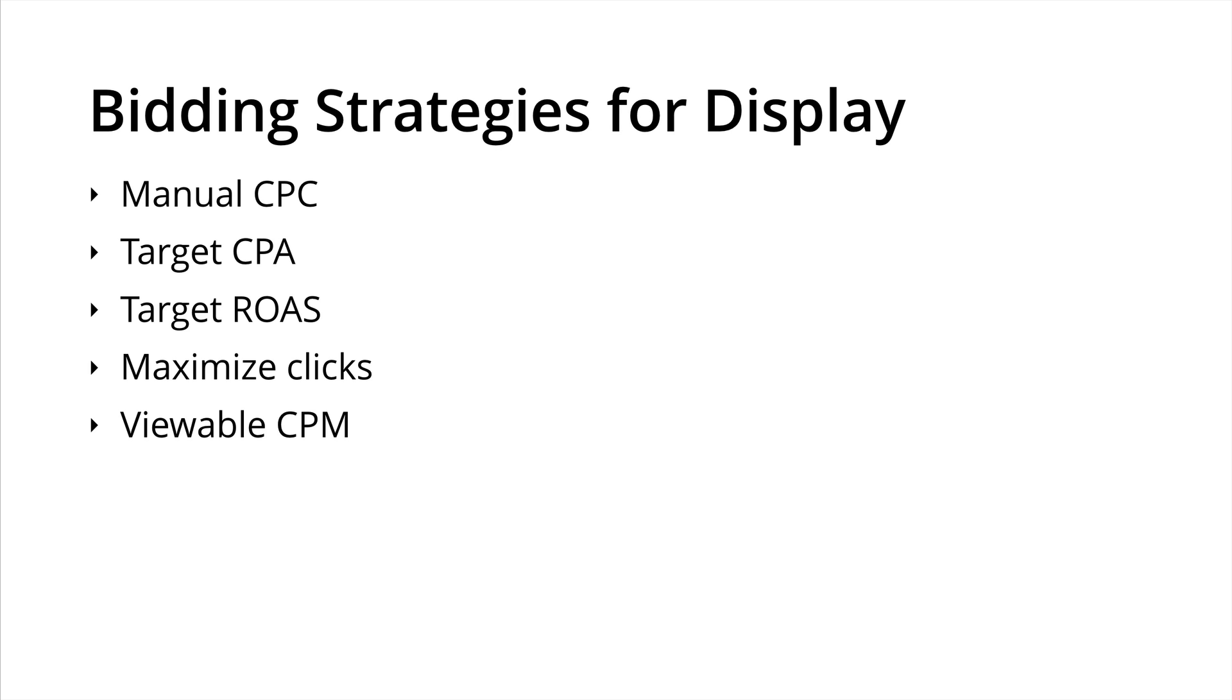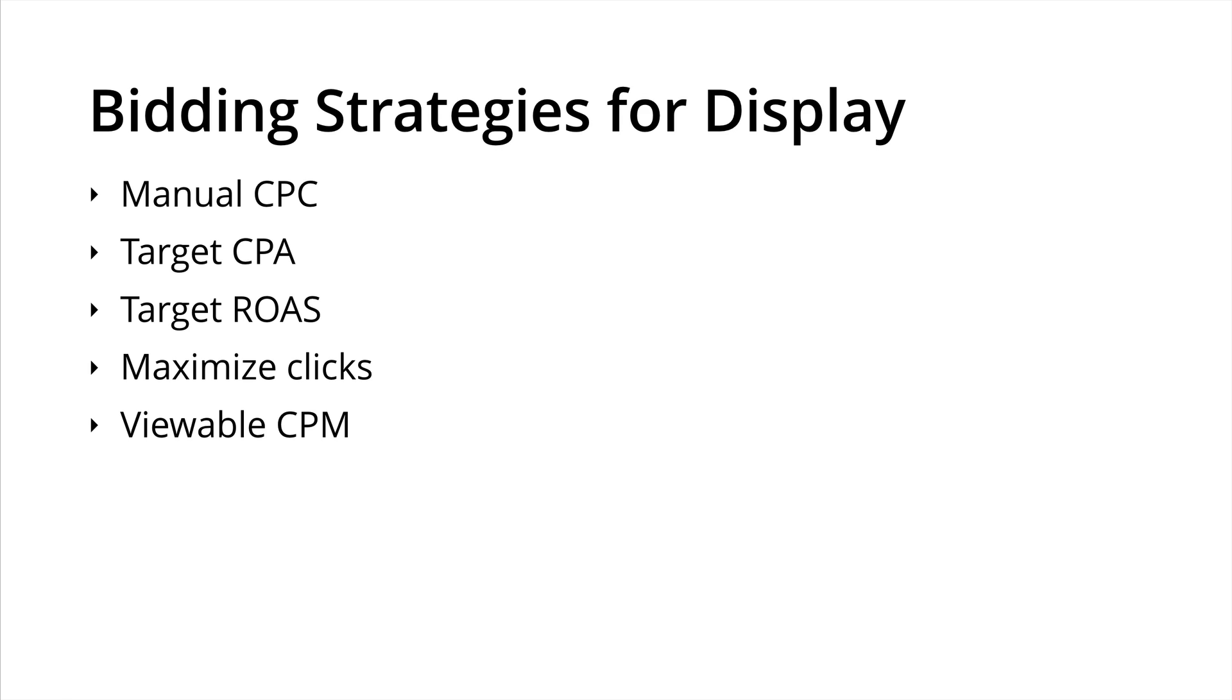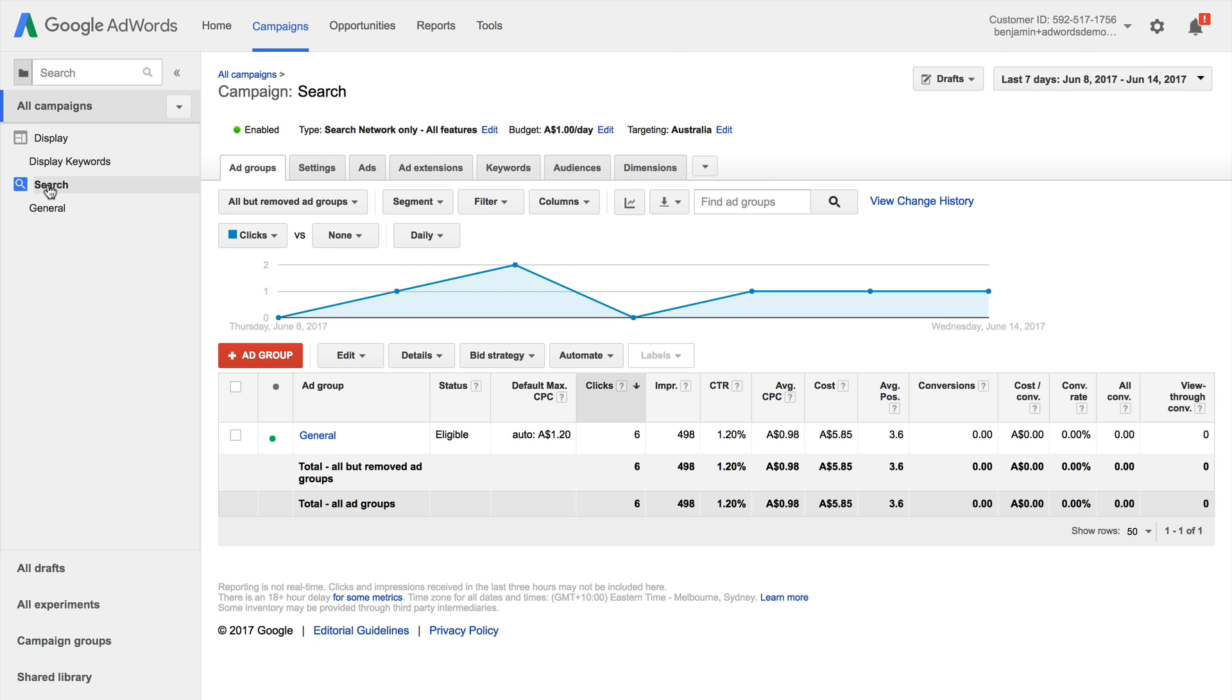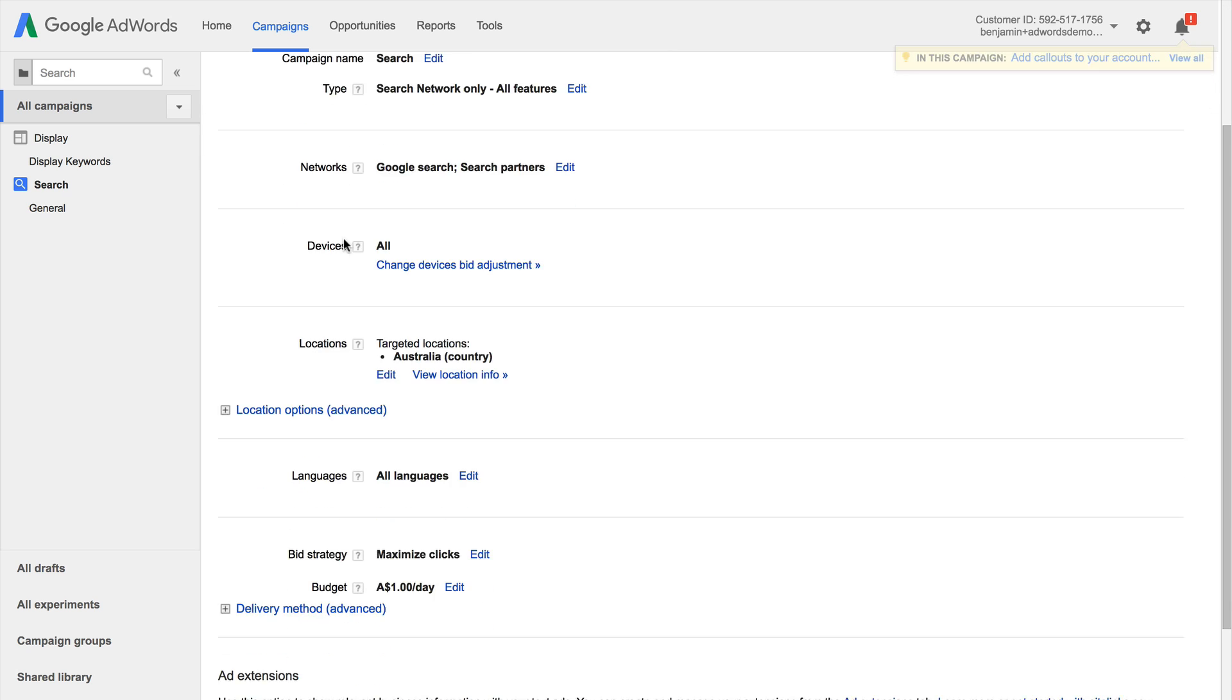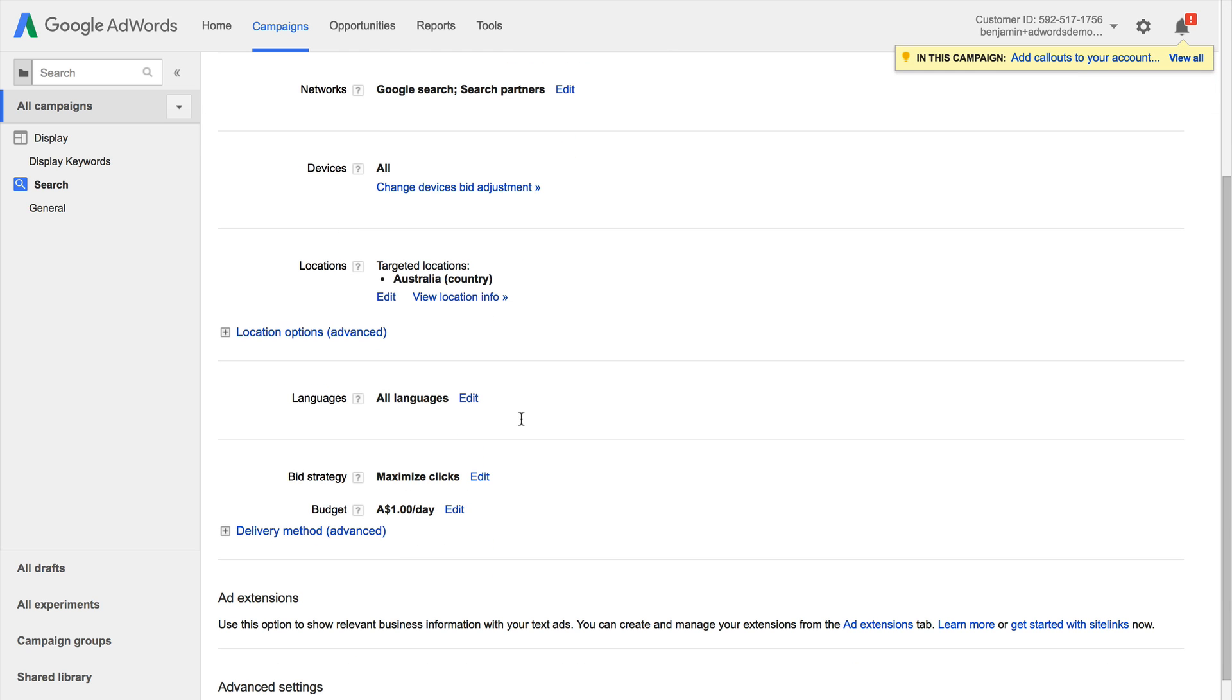So let's jump into our Google AdWords account and look at how we actually set up these bidding strategies for our campaigns. So now I'm inside my demo account and I can see I have a display campaign and a search campaign. I can now click on search and settings. And scrolling down I can see the bid strategy for this particular campaign. So for my search campaign it's maximize clicks. I can now click on edit.